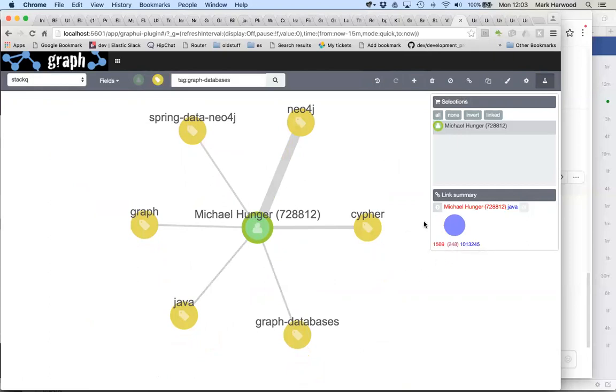Michael is just a tiny little dot on this death star which is Java. Java is obviously a super connector, a super node in this dataset.